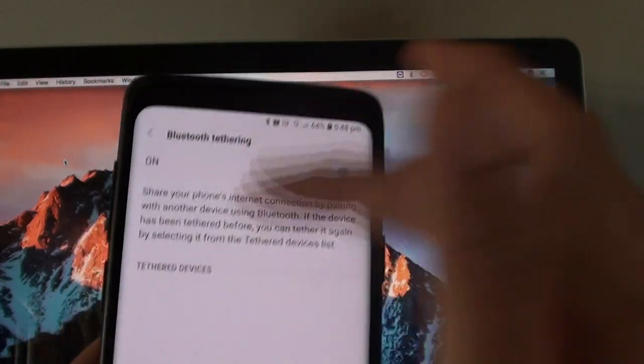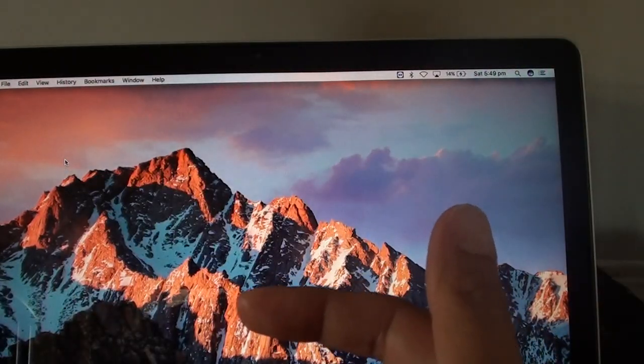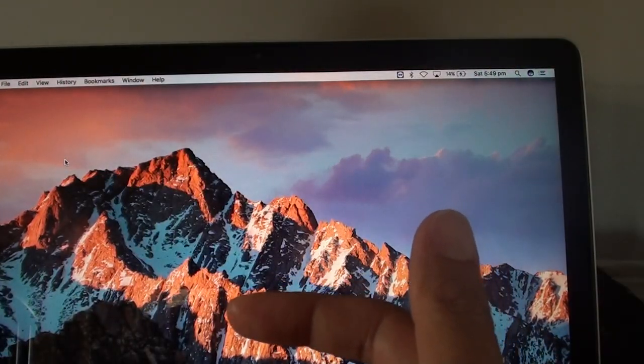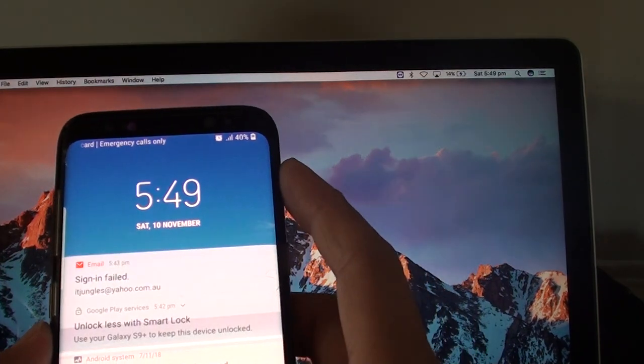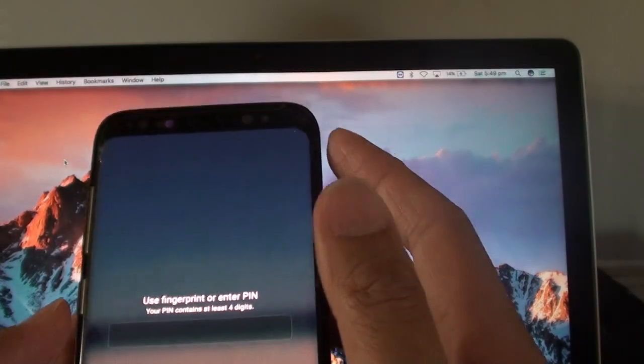Now there is nothing in here at the moment, so go to the device that you want to connect to this Galaxy S9.